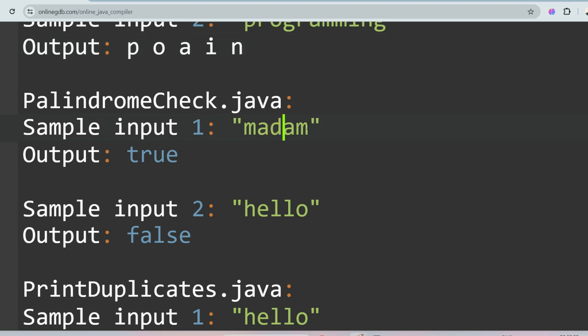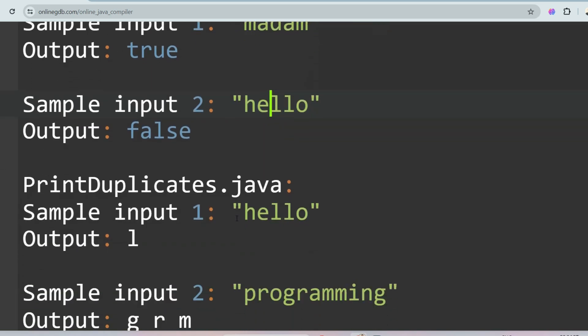The next question is Palindrome Check, which is the most asked question. A palindrome reads the same from left to right and right to left. 'Madam' reversed is still 'madam', so the output is true. But 'hello' reversed becomes 'olleh', which is not equal to 'hello', so the output is false.